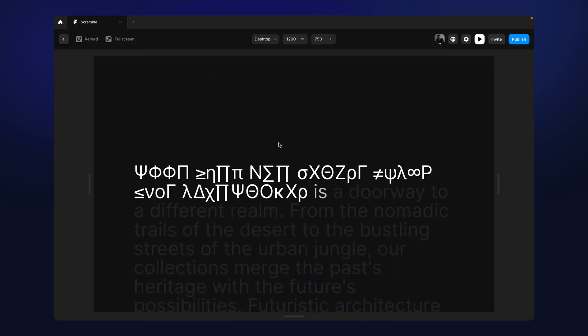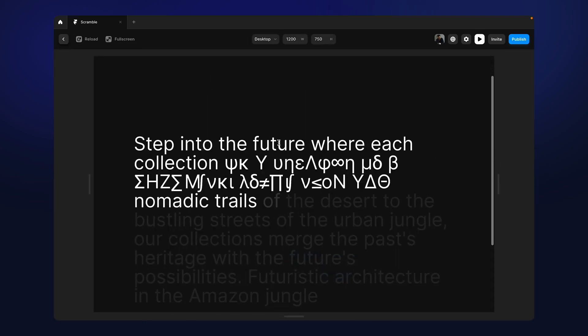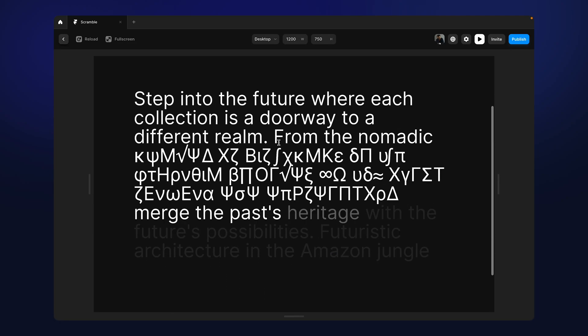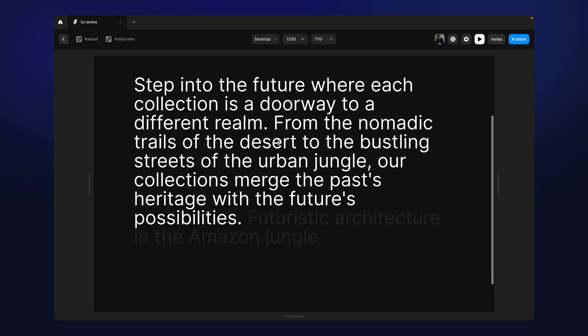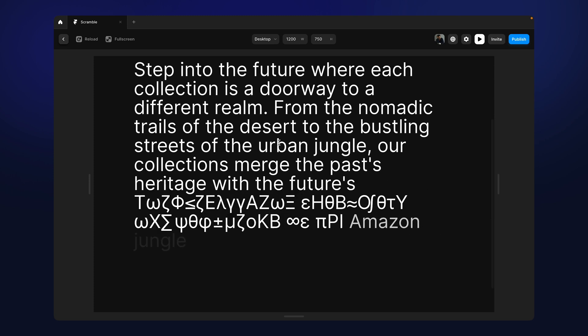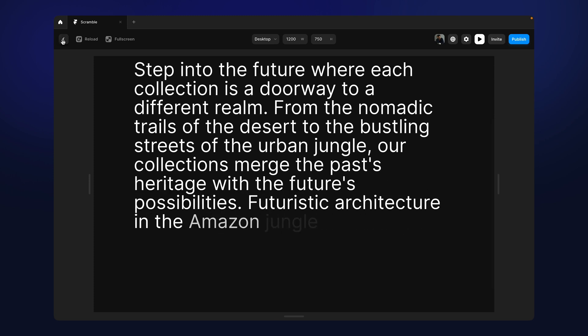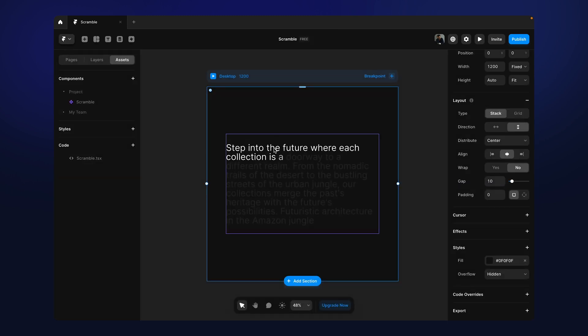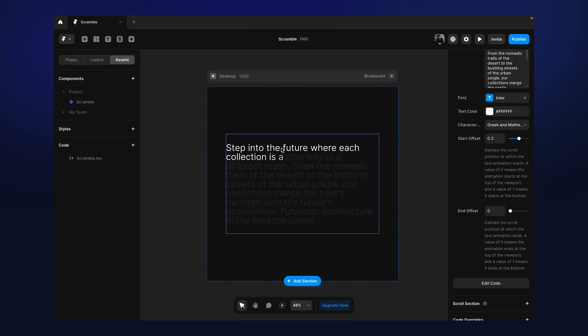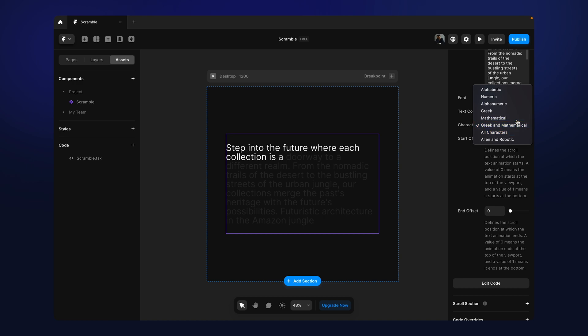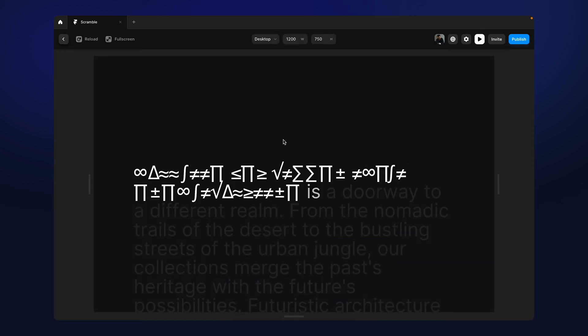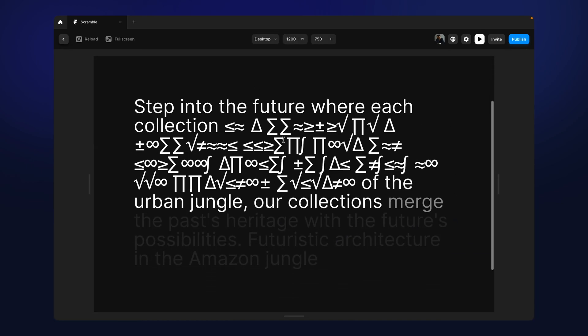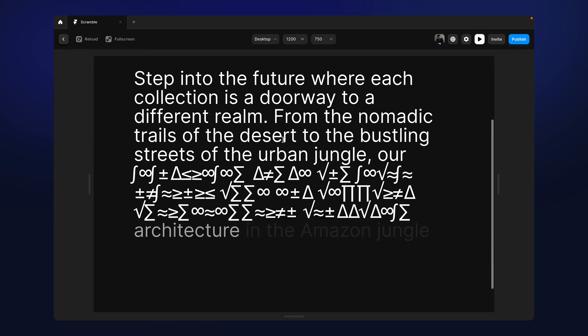In this tutorial, I'm going to show you how to use this scramble text effect animation in Framer which I have created. Now this animation also has text reveal integrated within it.